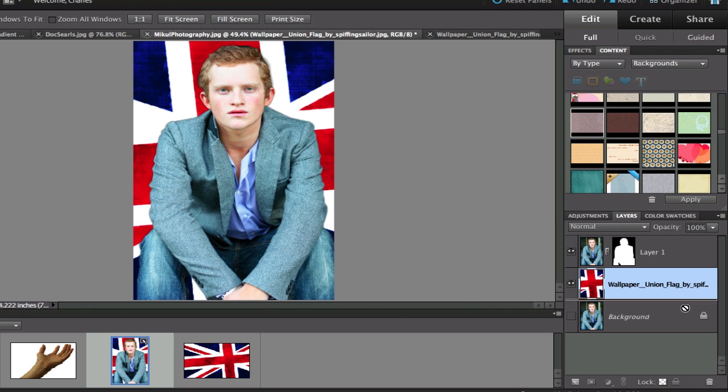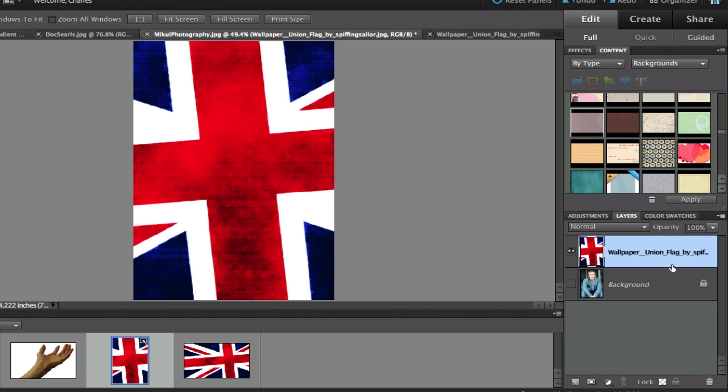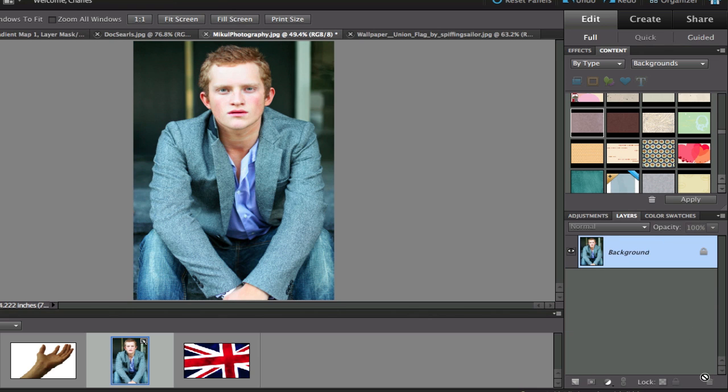Let's go ahead and grab these layers and delete them so that we have our original image. As you can see there's a little bit of a distracting background right here.